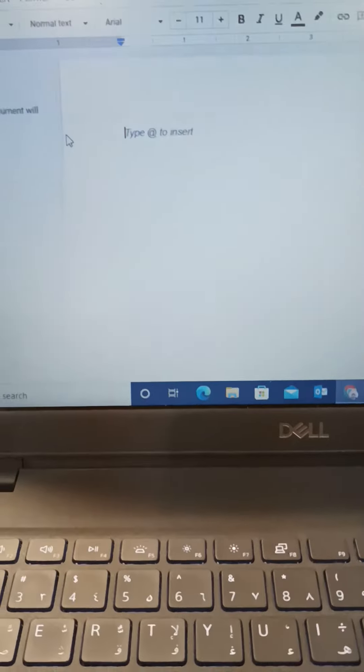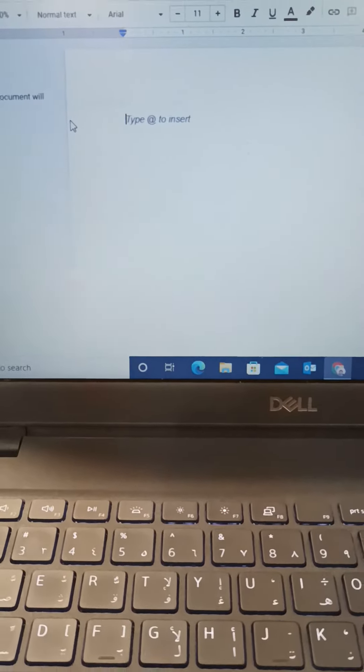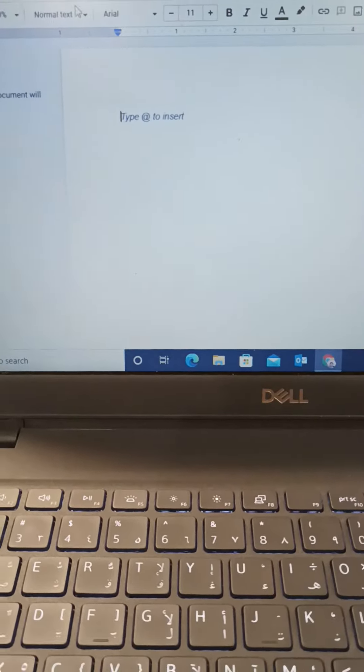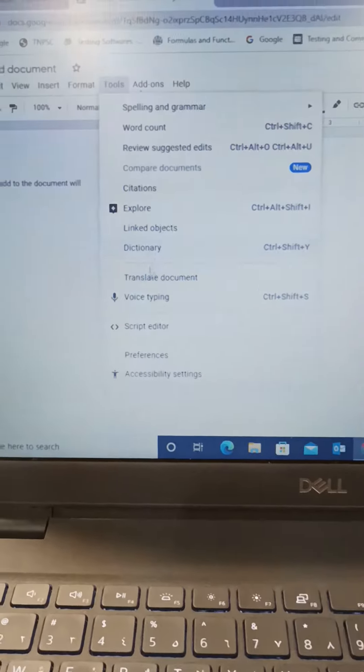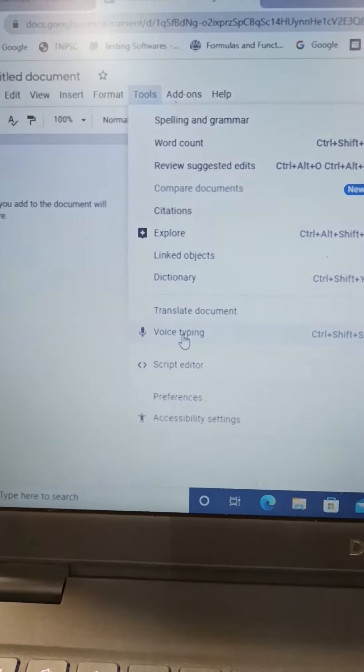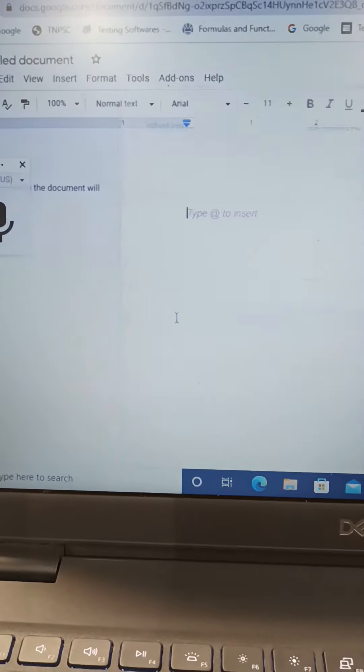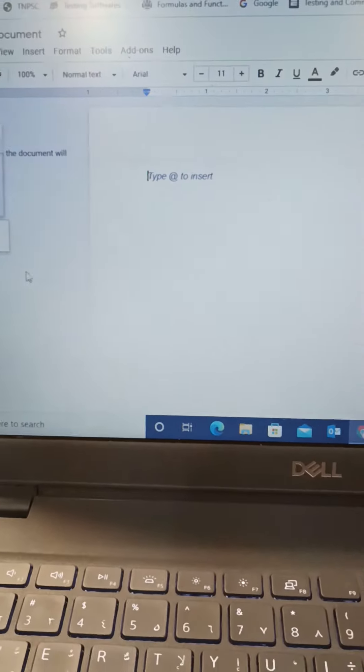We have to type in the app. We have to type the tools. We have to type the voice. We type a voice.